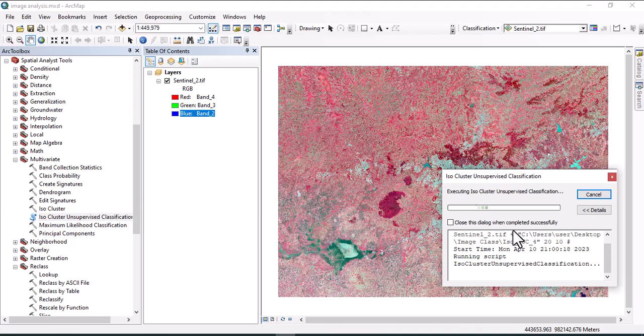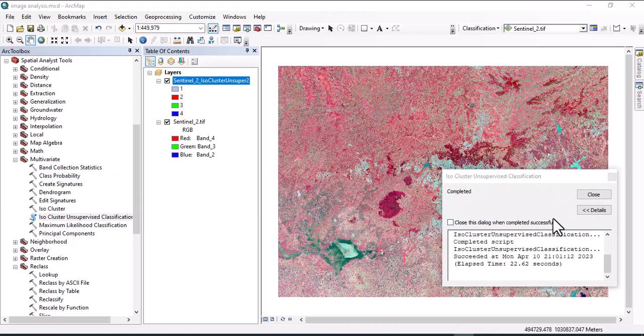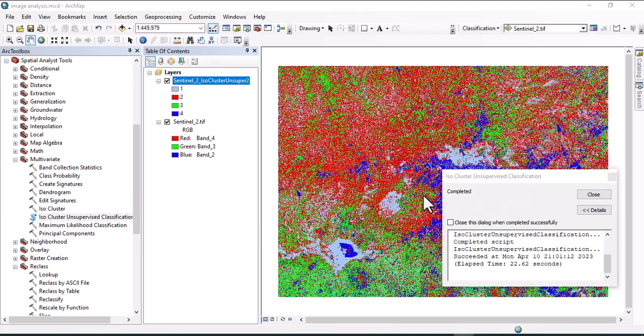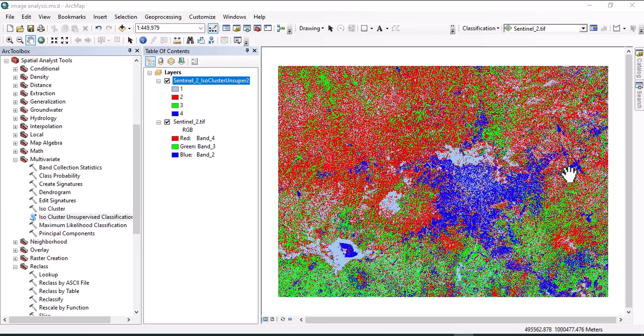Now it is running. When it is completed, this shows the classified image having four raster classes.